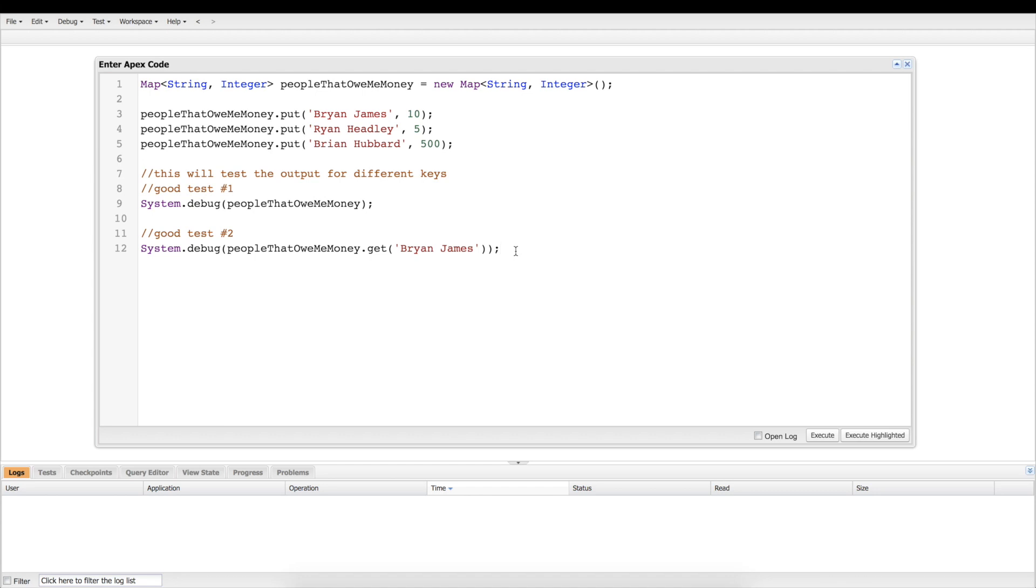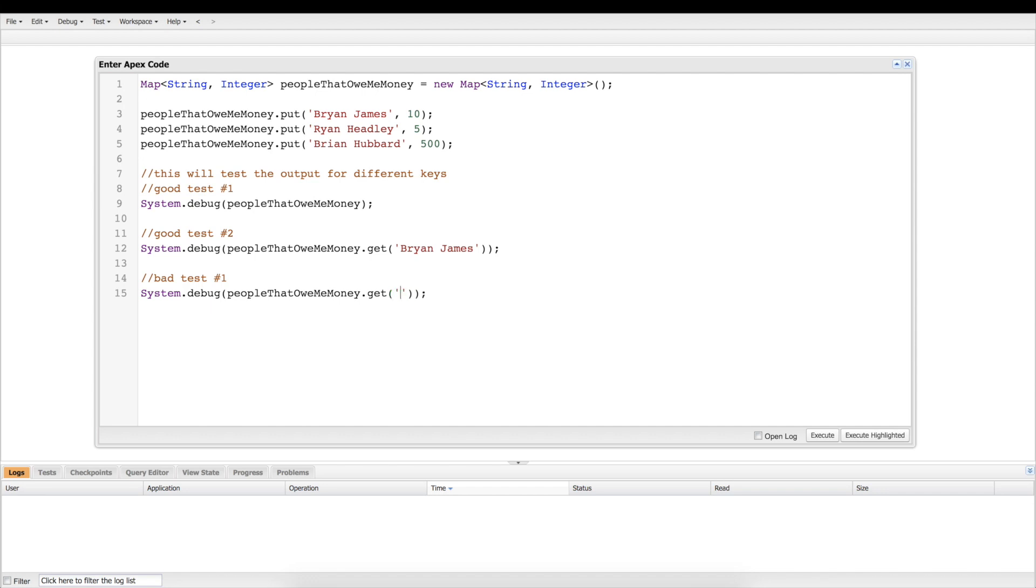And then the third one is going to be a bad one. So what happens if you're looking through your map and you don't see a key, or maybe you just don't know what the key is, maybe you spelled it wrong? So inside here we're going to put someone in here that doesn't owe me money at all. Let's get a little wild here, right? So I'm going to put down Don Johnson of Miami Vice fame.